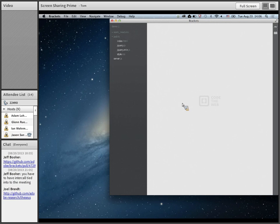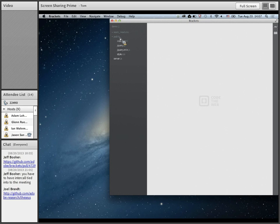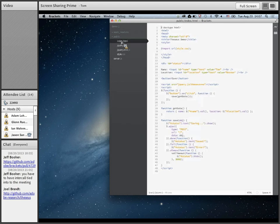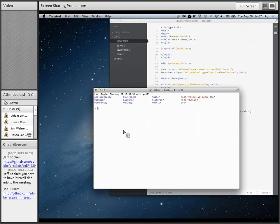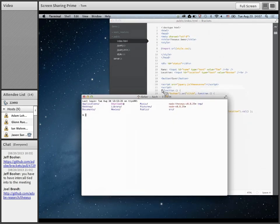Today I basically wanted to introduce anyone who's not already familiar to Theseus really quickly, and then show how it's useful inside of Brackets itself and how to get it set up so that it's working on your computer. And finally, have any questions or discussion about that. Hopefully it's fairly short — I mostly just wanted to give an introduction and get some people using it and trying it out.